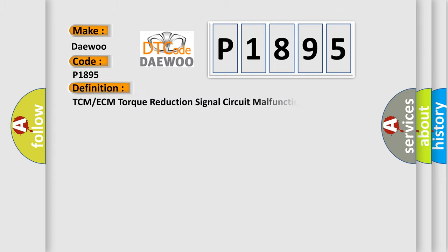The basic definition is, TCM-ECM Torque Reduction Signal Circuit Malfunction.